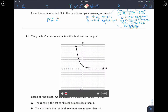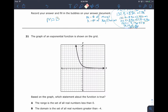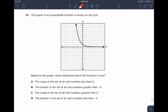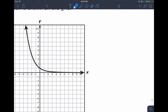Alright, here we go — questions 21 through 25. For question 21, they give us an exponential function and ask, based on this graph, which statement is true about the function. All the answer choices are talking about domain and range. Domain is the set of all your x values.